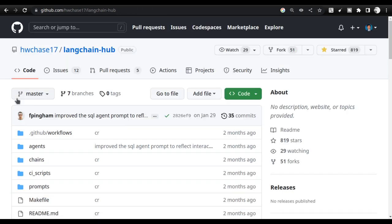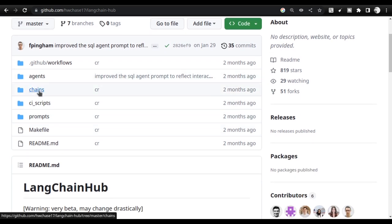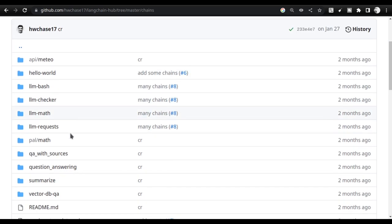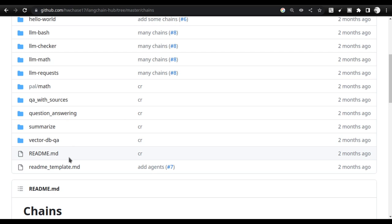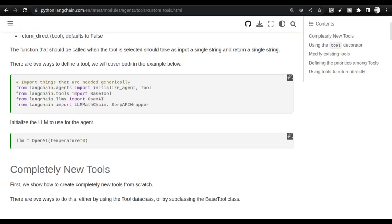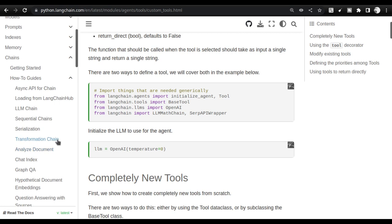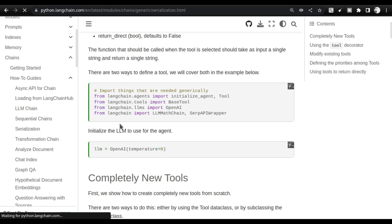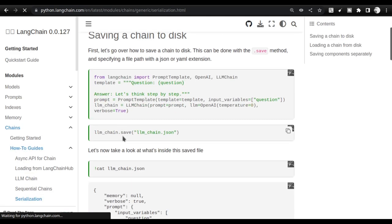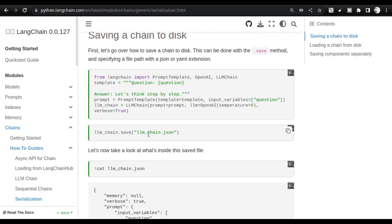Once you create a proper agent you can write a README along with it and submit it to LangChain Hub — it will be reviewed by PR moderators and accepted. You can also create prompt templates and chains; serialization works the same way. If you go to LangChain documentation, under Chains > Serialization, you'll see how to serialize chains — as simple as calling `llm_chain.save()` using the same format I used for the agent.